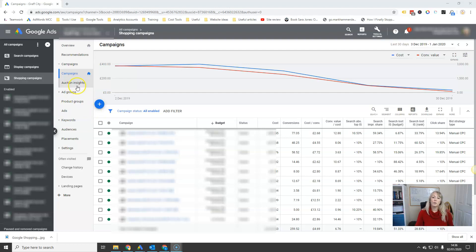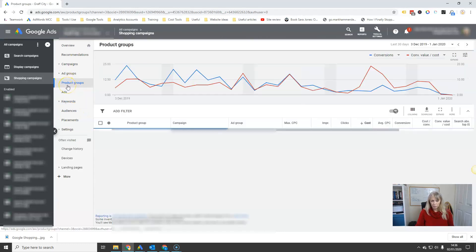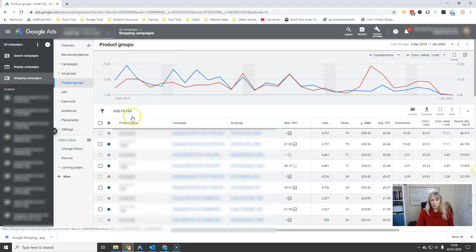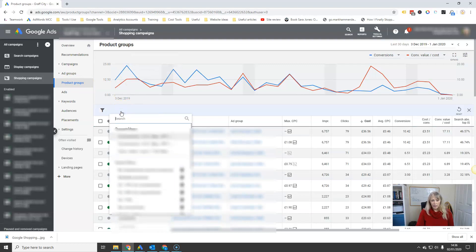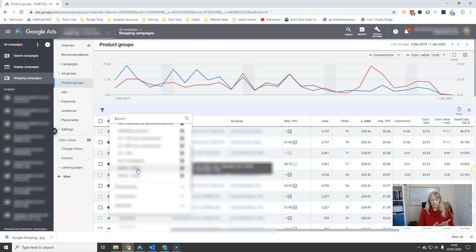So the first thing we do is set up our filters. We are going to adjust the bids at the product group level. You go to your product groups tab and then click on 'add filter.' I've already got the filters set up in this particular client, and I'm going to set up two filters. My target is 600% ROI, and I want to know anything performing 20% below or over 20% above that.